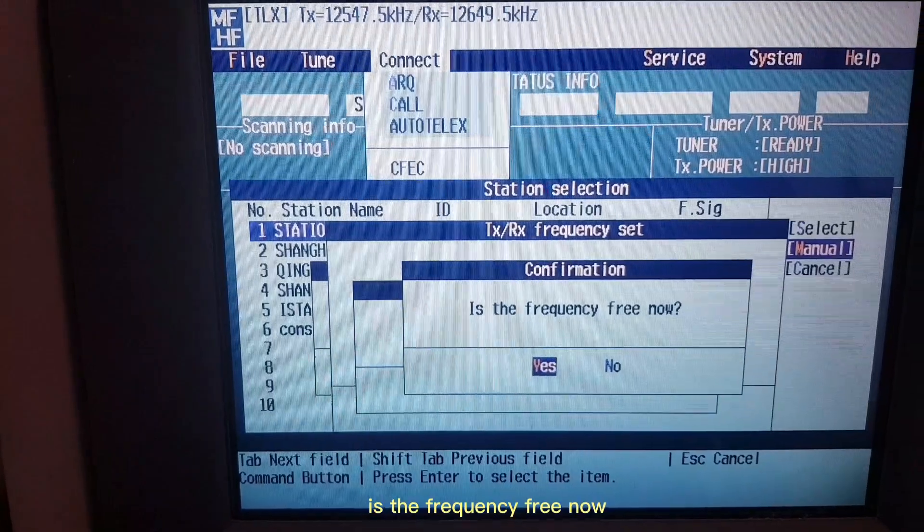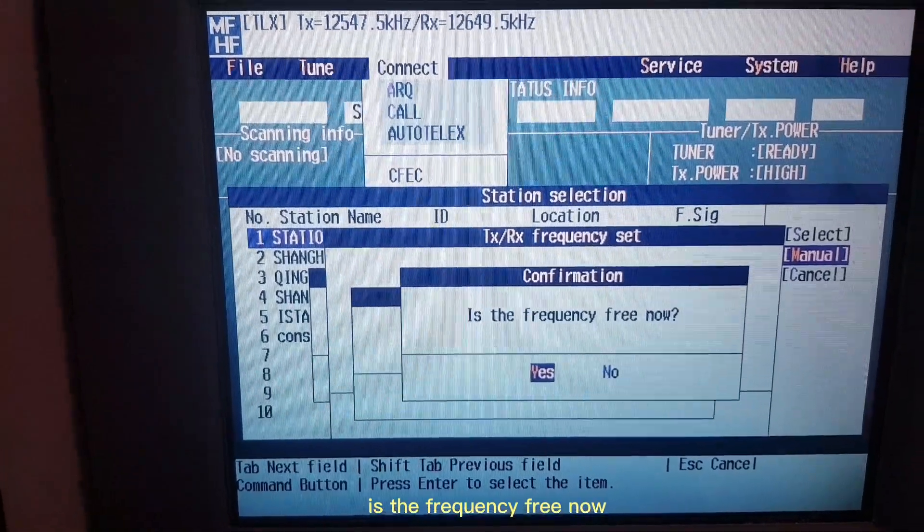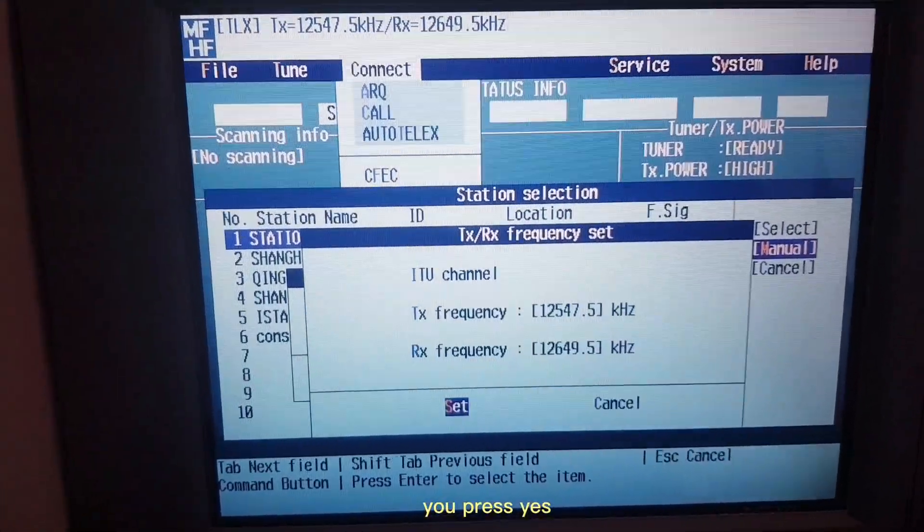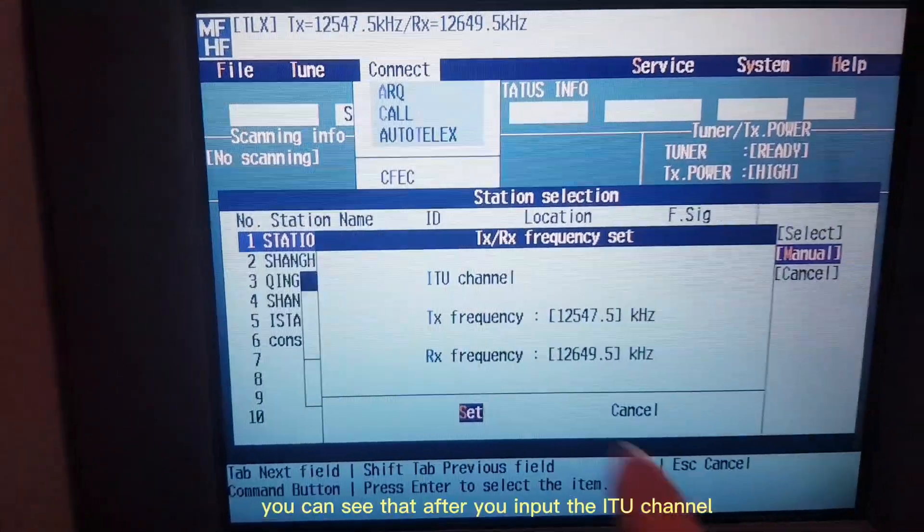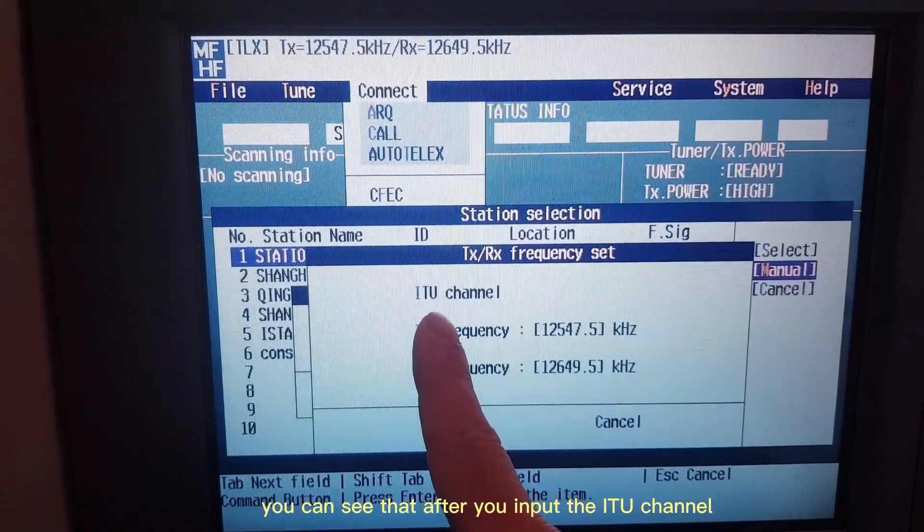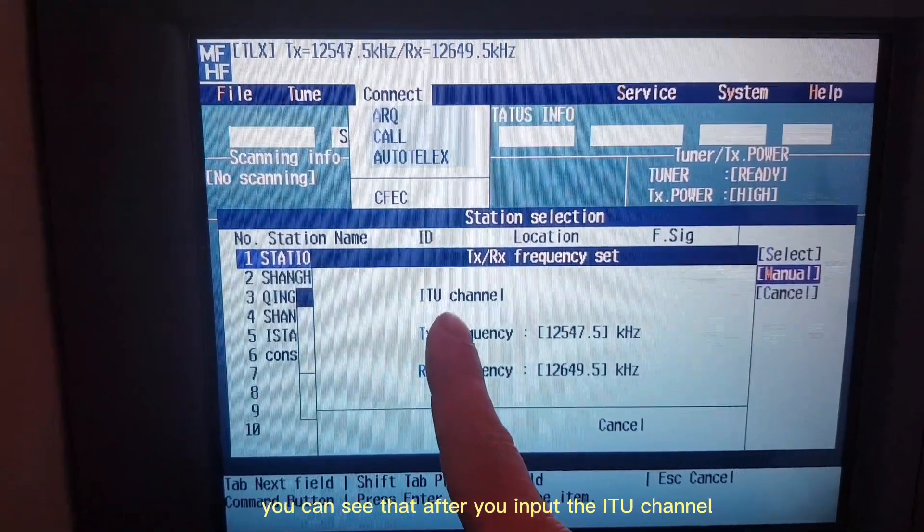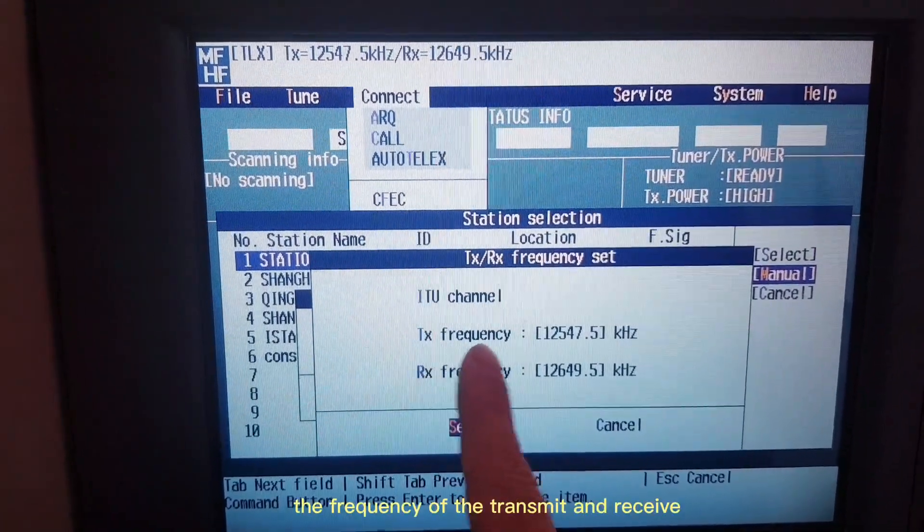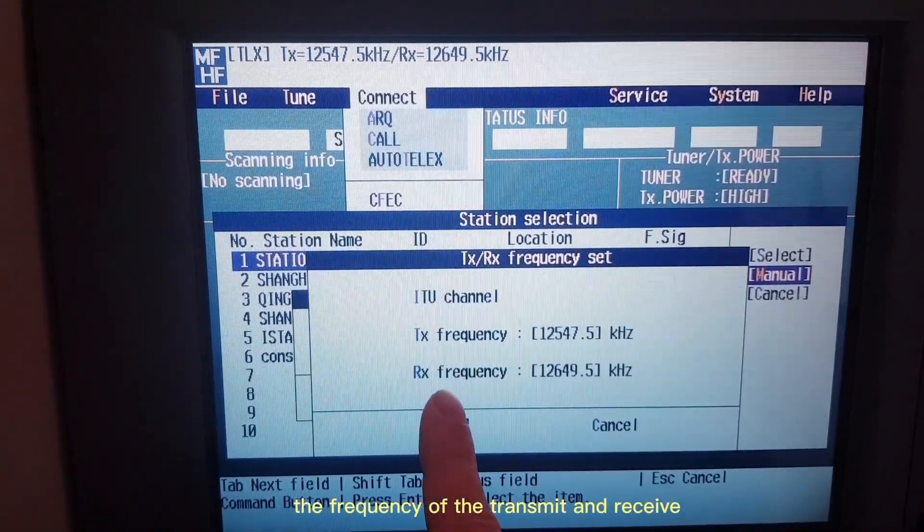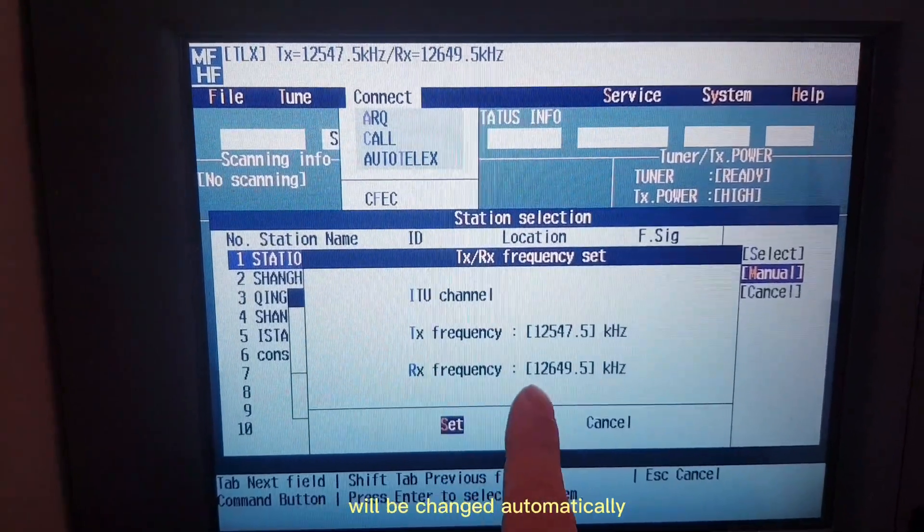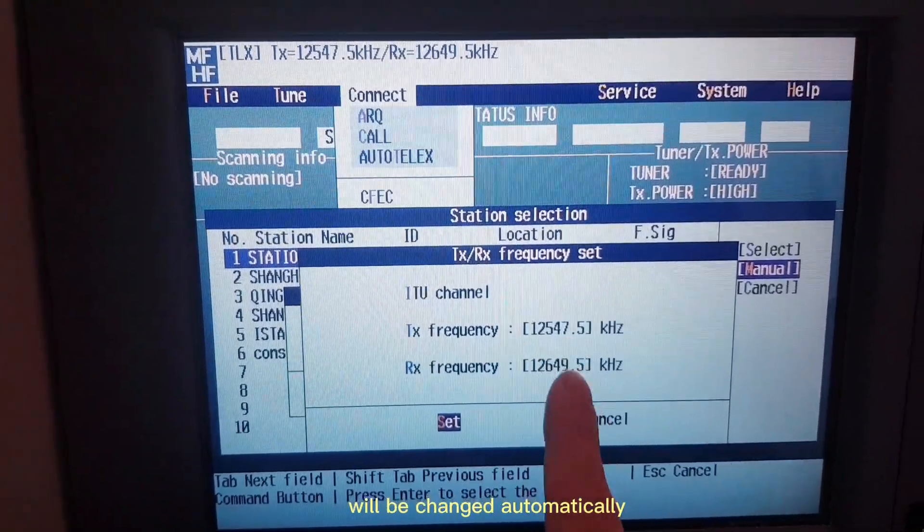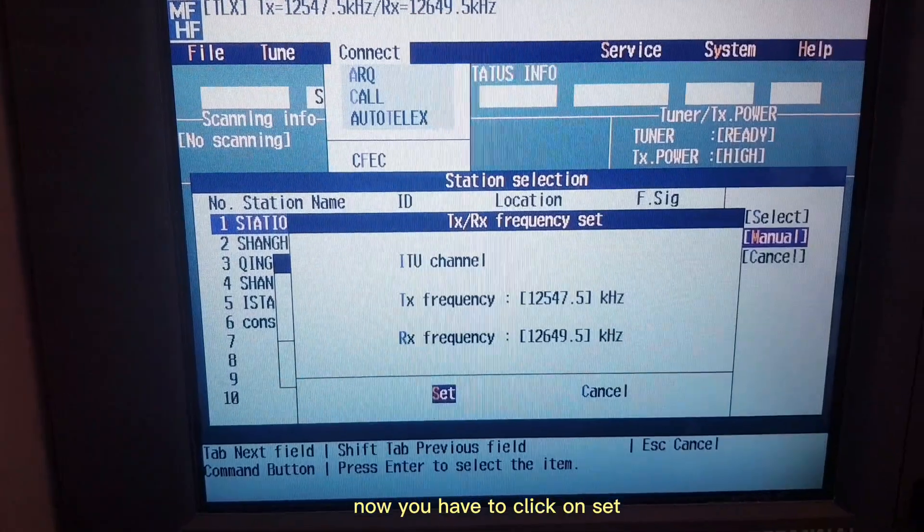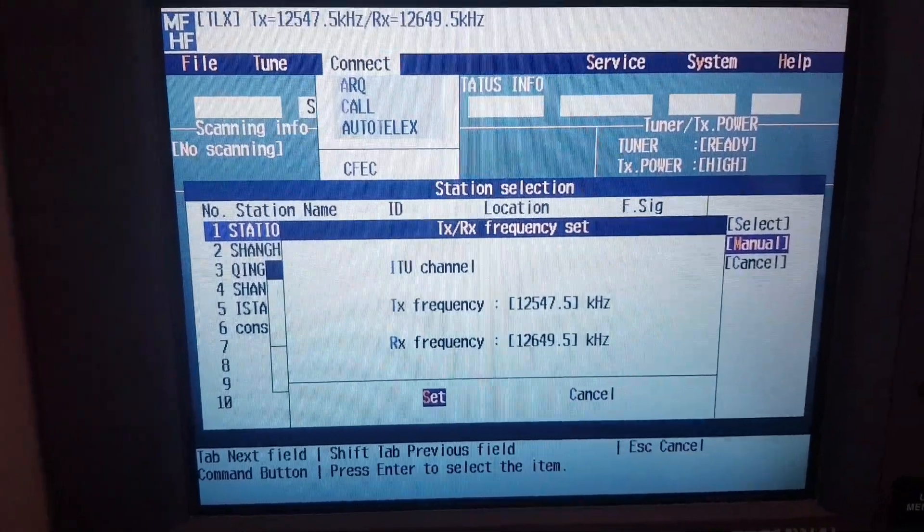Is the frequency free now? You press Yes. You can see that after you input the ITU channel, the frequency of the transmit and receive will be changed automatically. Now you have to click on Set.